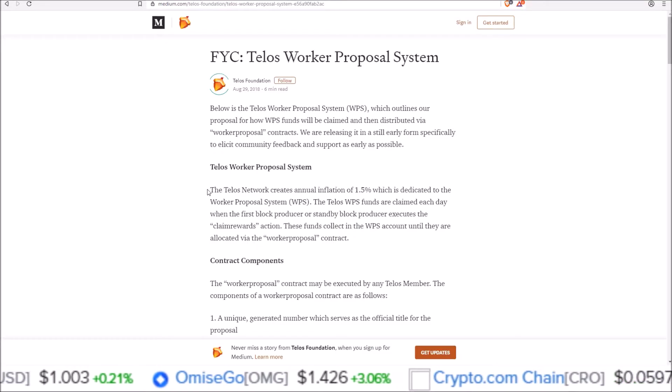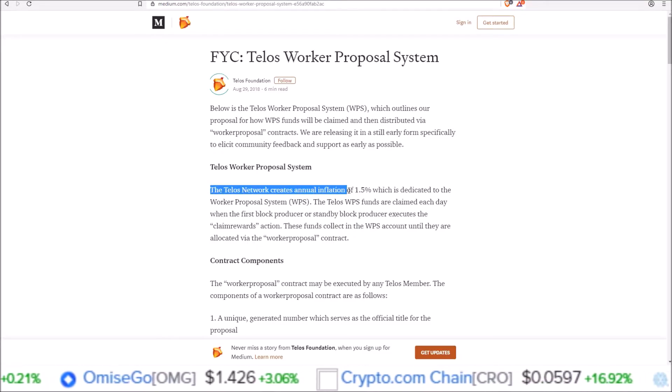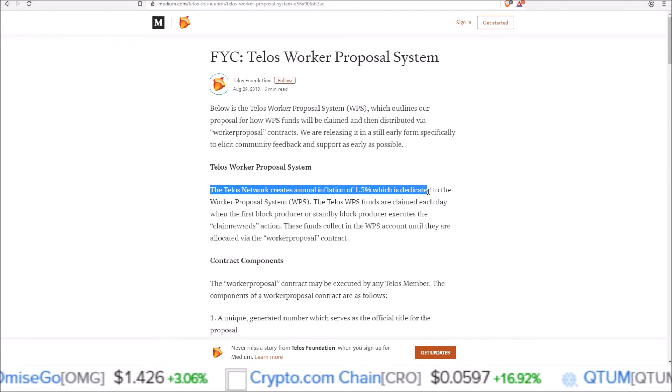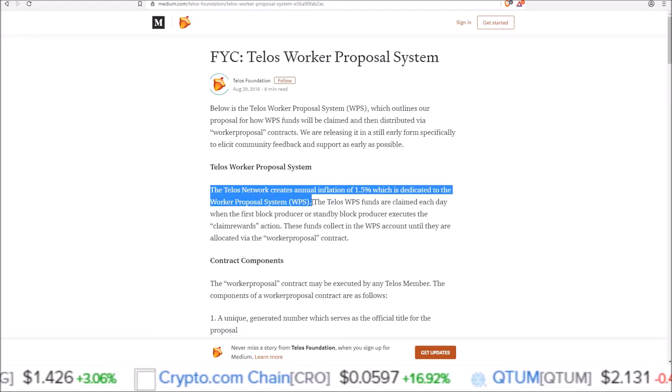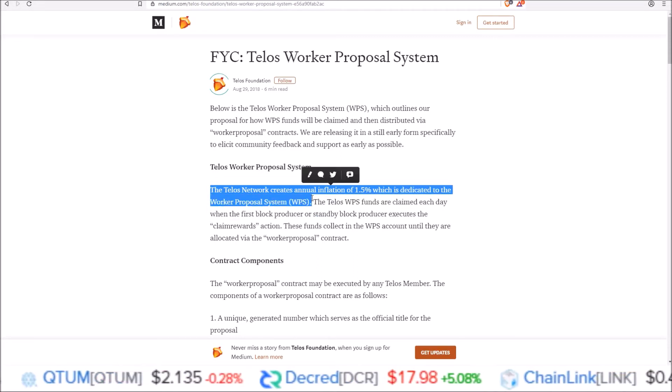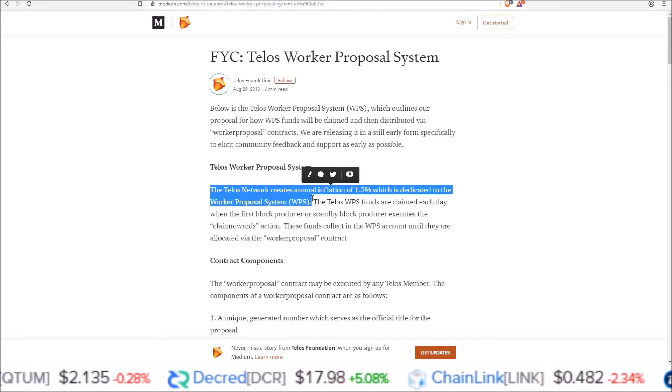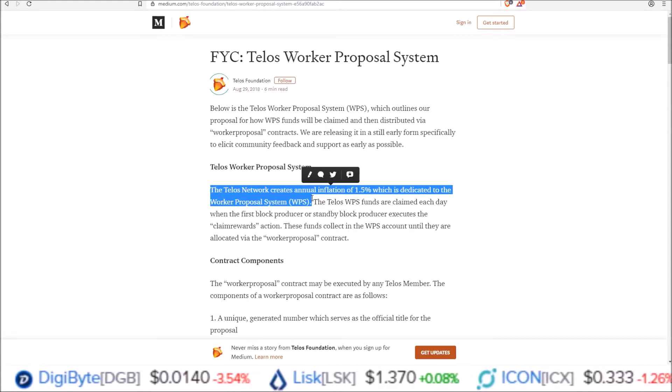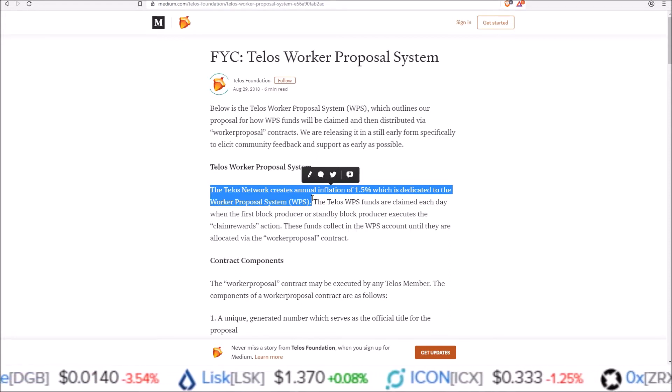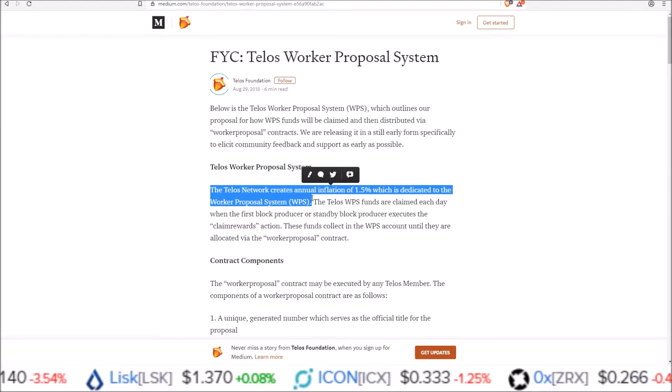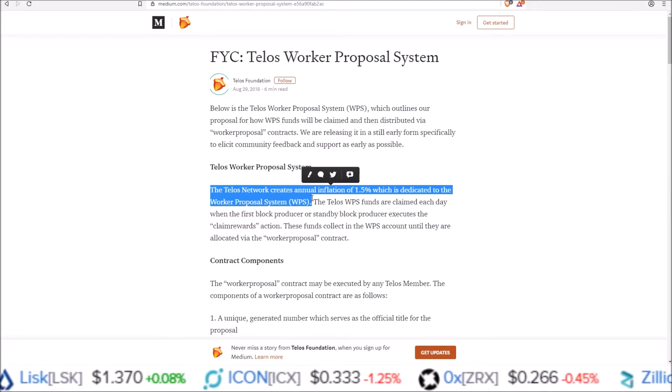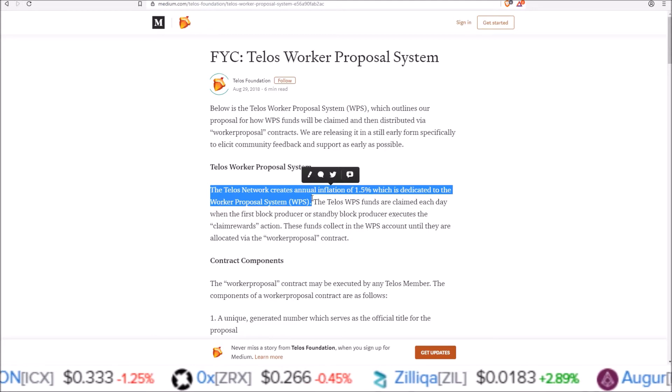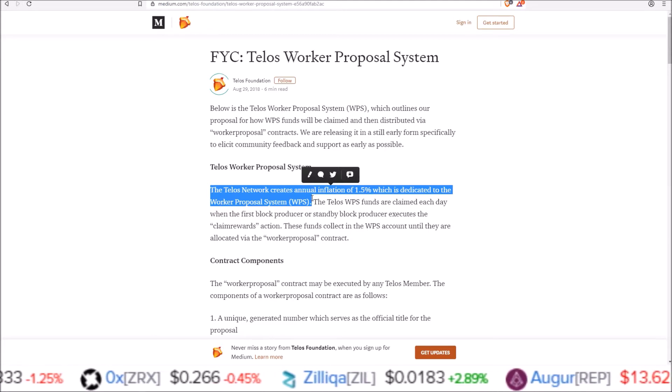The Telos network creates an annual inflation of 1.5% which is dedicated to the worker proposal system. That is how the Telos worker proposal account receives its funding and it is up to us as token holders to vote on these worker proposals and support the projects and teams that we believe will make best use of these funds.